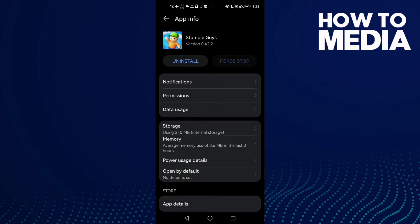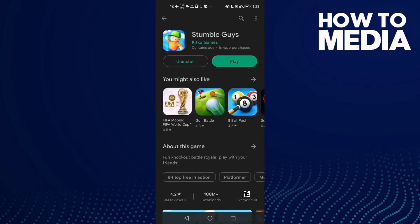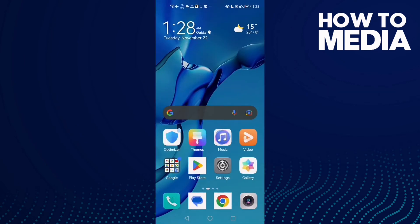If that doesn't fix your problem, all you need to do is go to Play Store. It means that you need to update your Stumble Guys. Click Update here and restart your phone and try again.